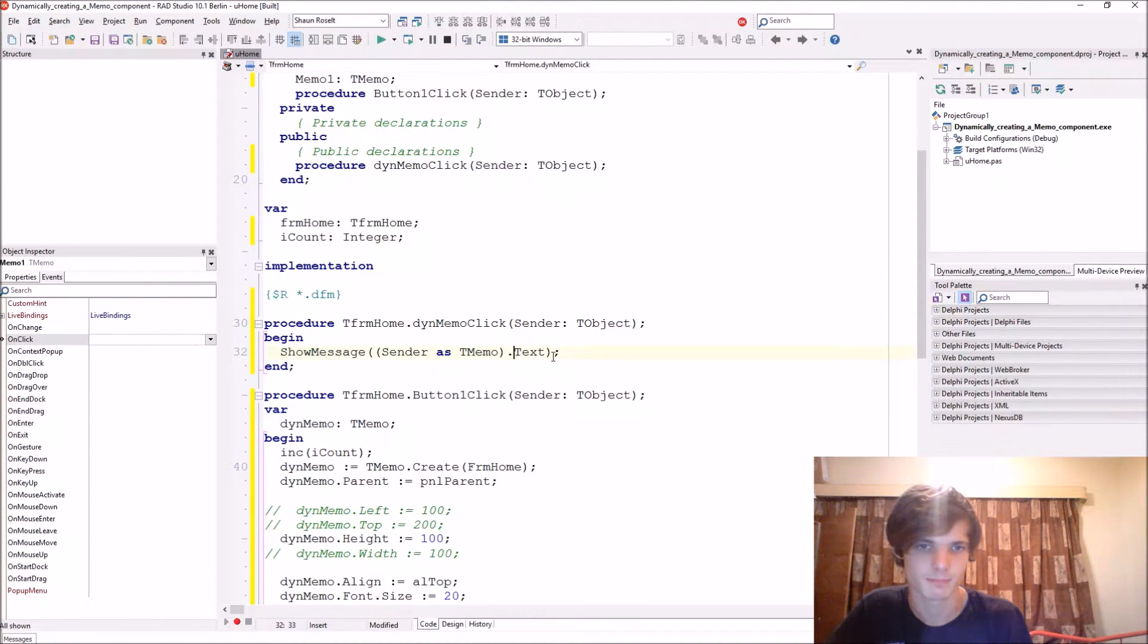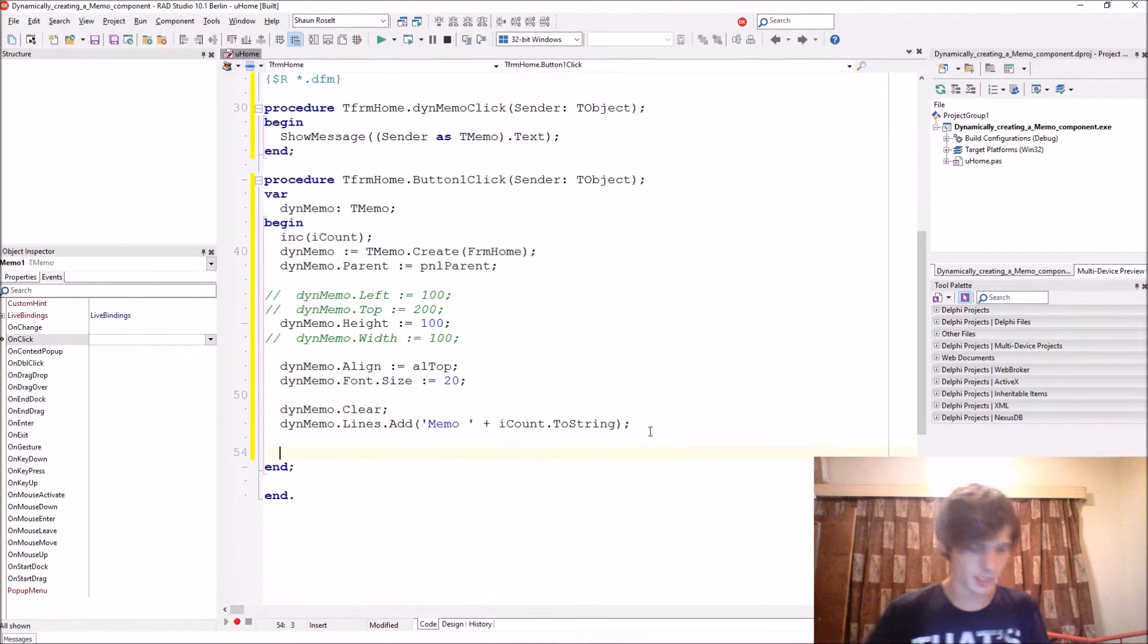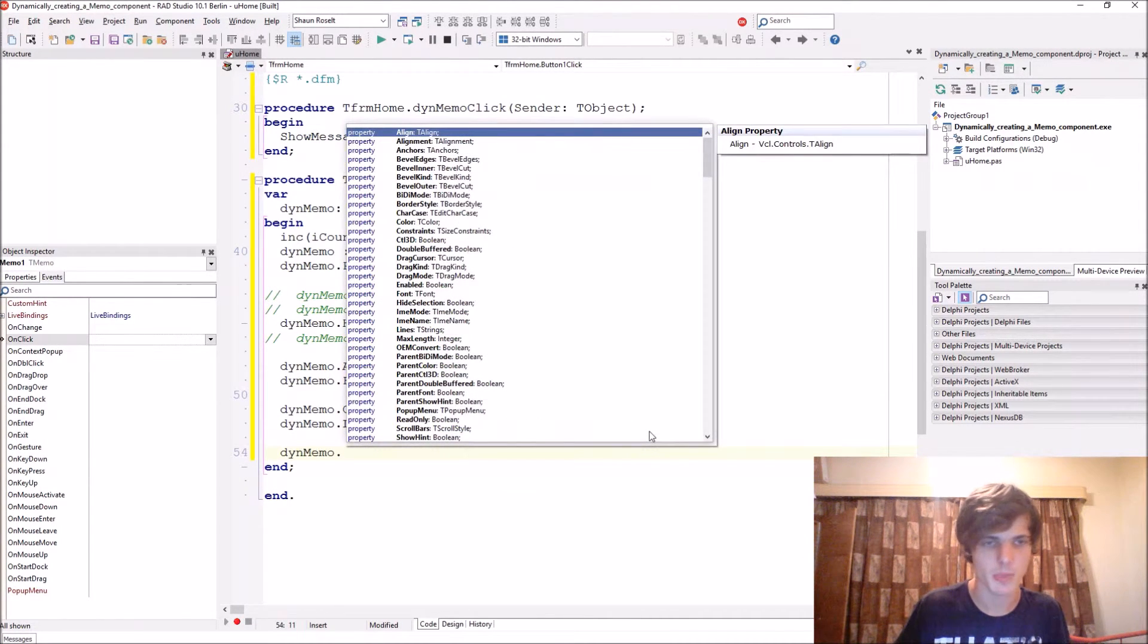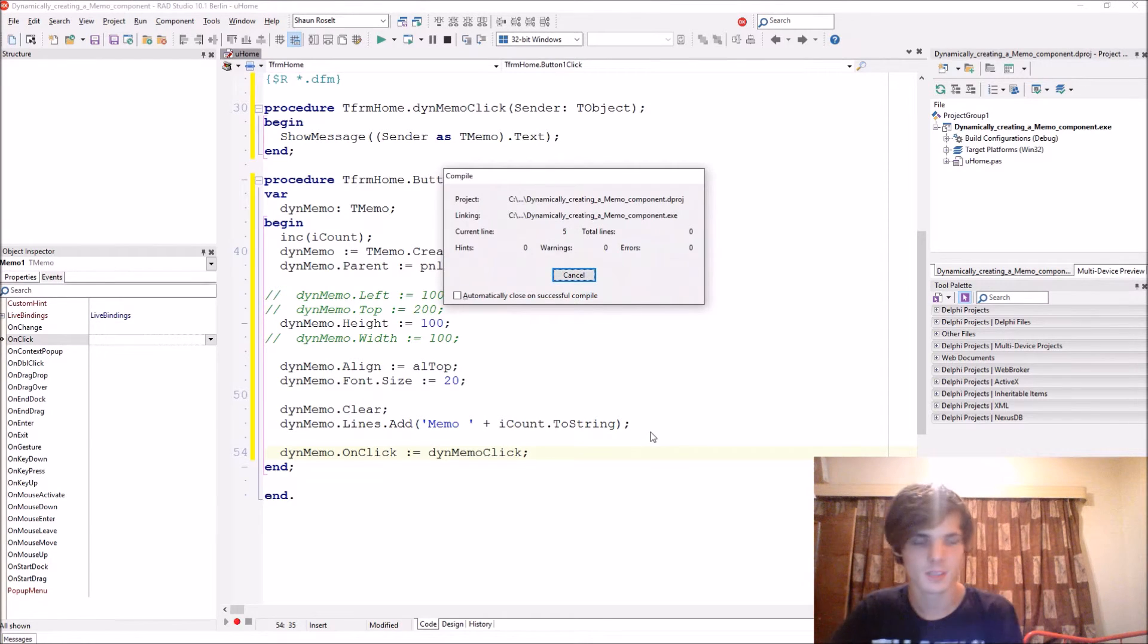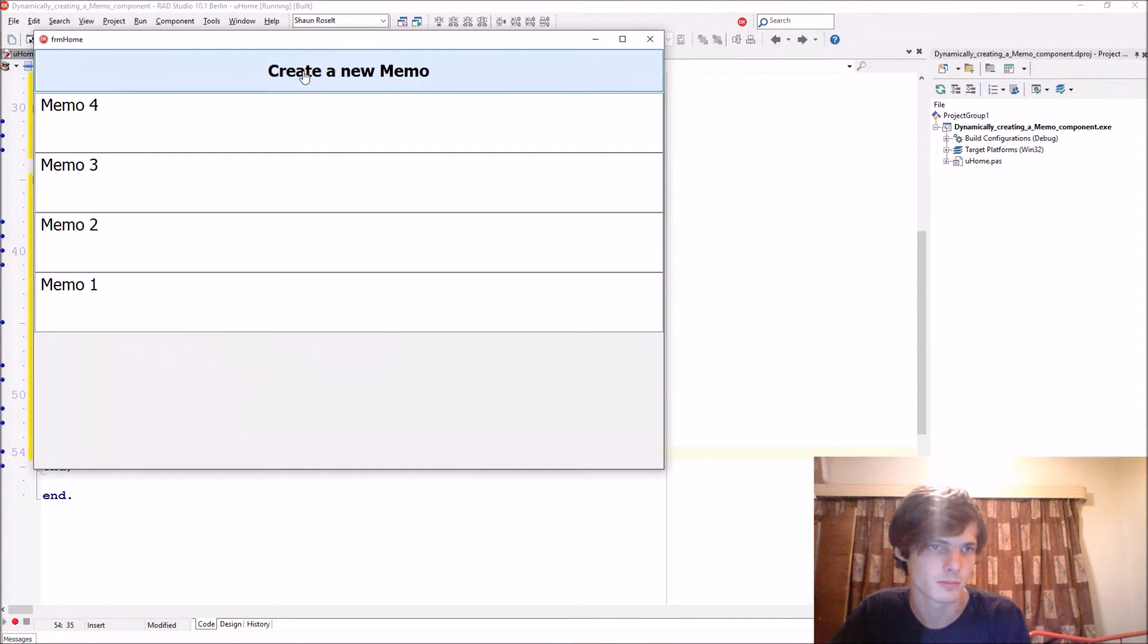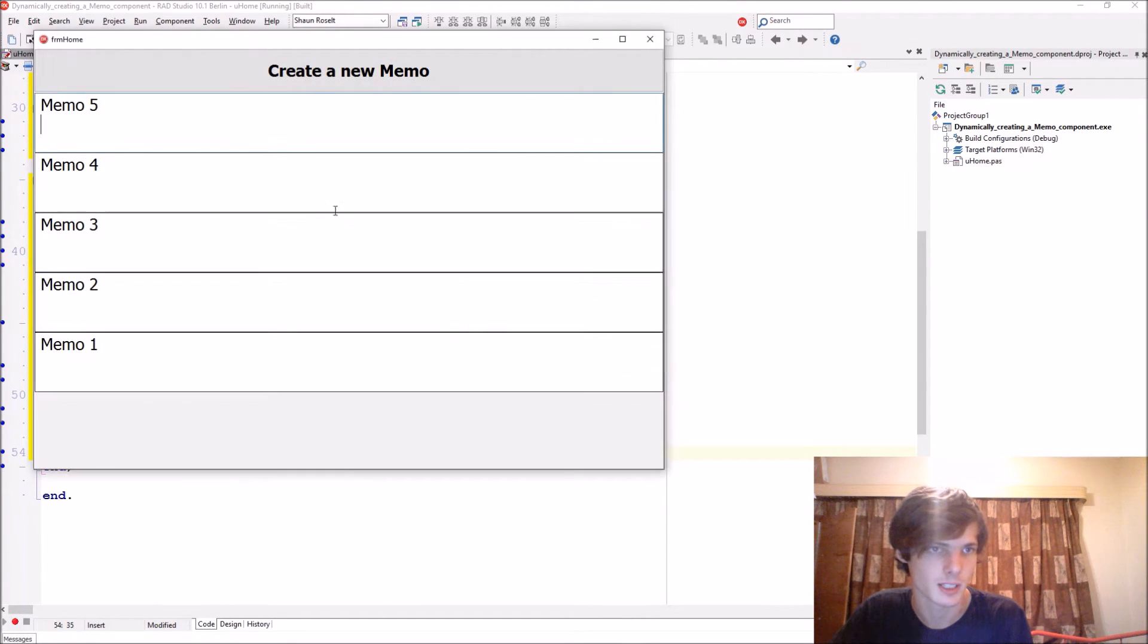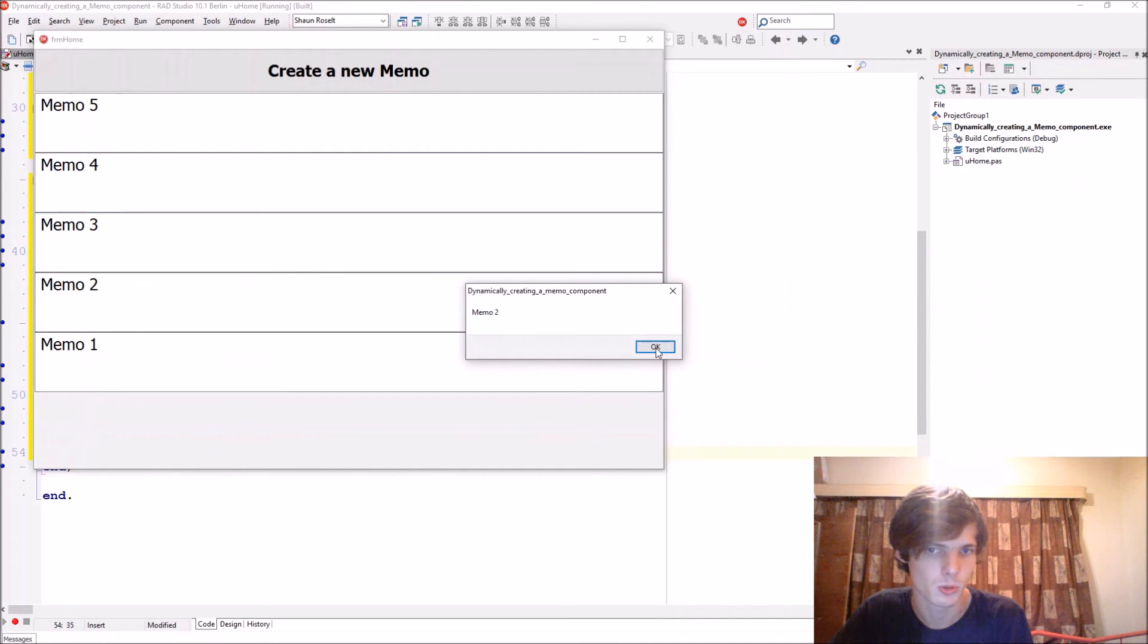That's quite easy. Let's assign this to it - thenMemo.OnClick event we set that equal to thenMemoClick. So now we can create plenty of memos, and when we click on it it will display us the text which is memo 4, memo 3, memo 2, and memo 1.